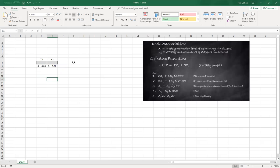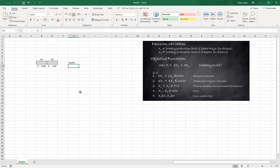And the next step will be to calculate the profit. In order to do that I will use a function called SUMPRODUCT. So I'll type equal SUMPRODUCT.